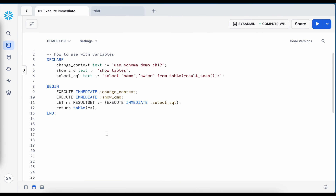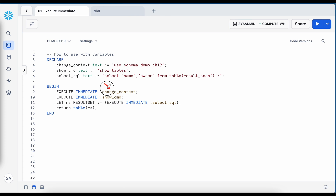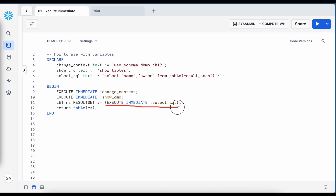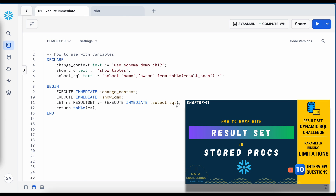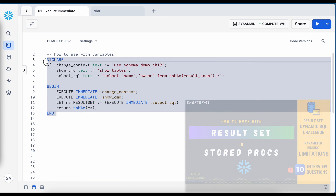Now this is another anonymous block where I have defined a couple of text variables with SQL statements assigned to them, and I am using these SQL statement variables to run them via execute immediate. The syntax starts with execute immediate, then the variable name prefixed with a colon character indicating it is a variable. Likewise, I have a show command and then create a result set variable executing the select statement.